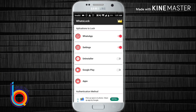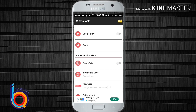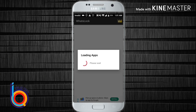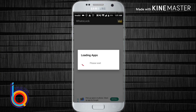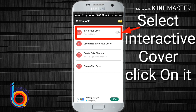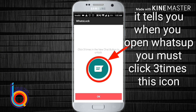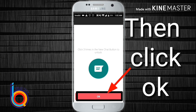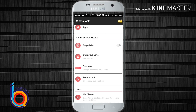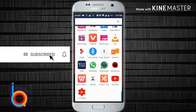The camera can be used in the interactive cover. There are interactive fingerprint, password, and interactive options. You can click on it. You can click on WhatsApp. If you click on the app you want, click on a password for the first fingerprint.